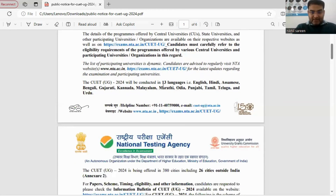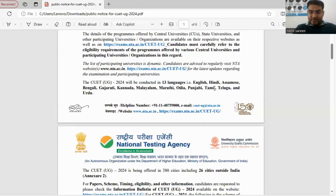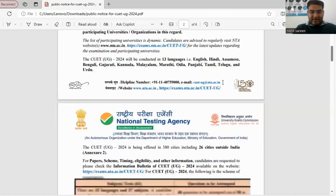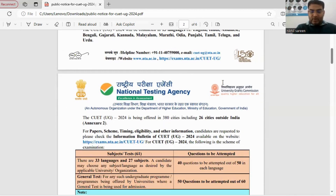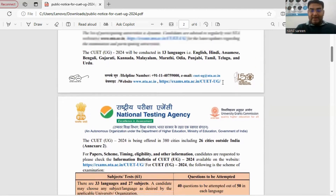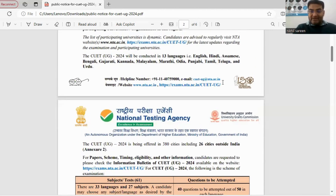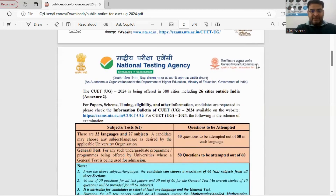CUET examination will be offered in 13 languages: English, Hindi, Assamese, Bengali, Gujarati, Kannada, Malayalam, Marathi, Odia, Punjabi, Tamil, Telugu, and Urdu. Some additional regional languages have also been added, which we will discuss shortly.